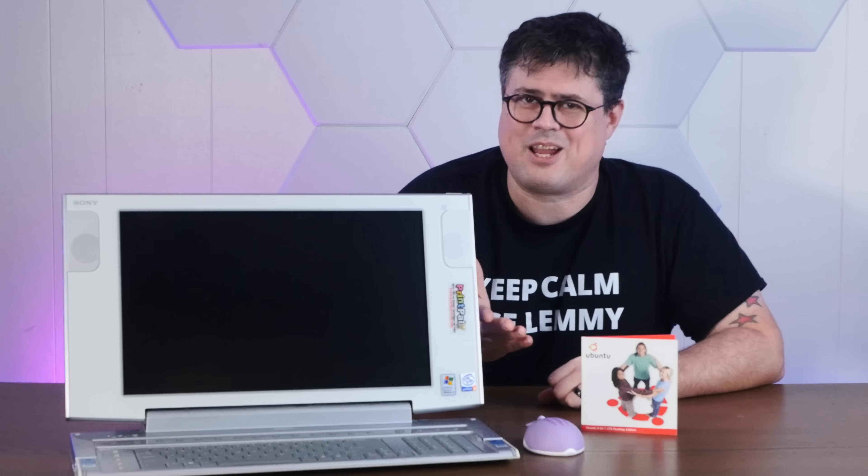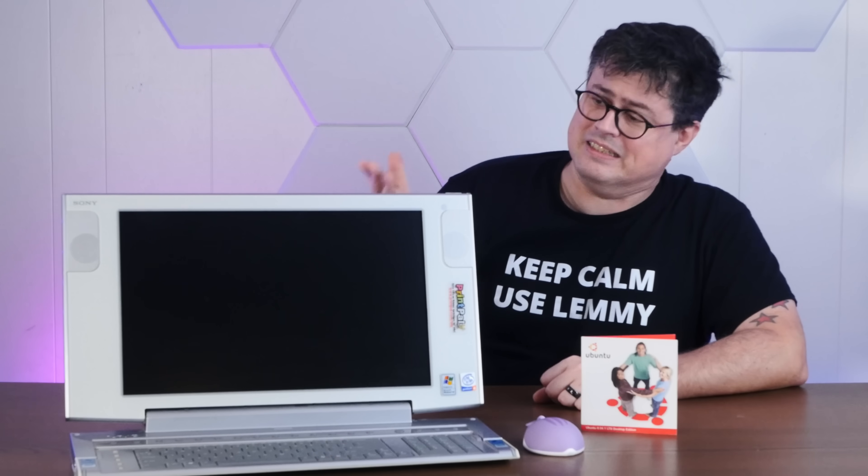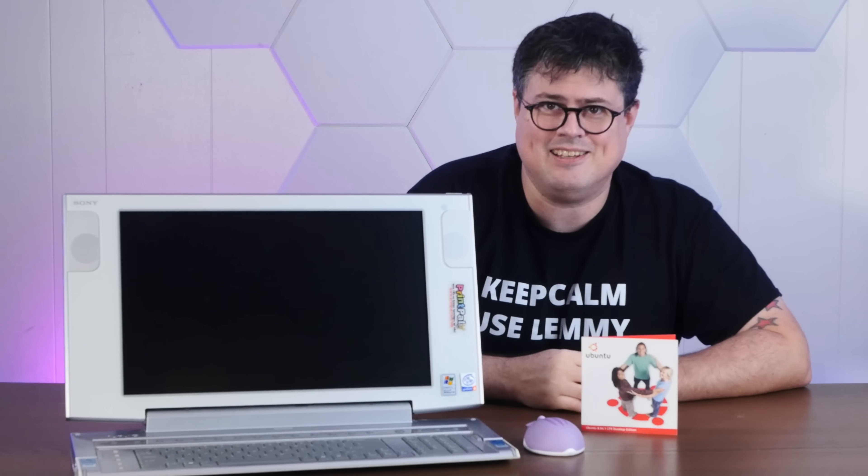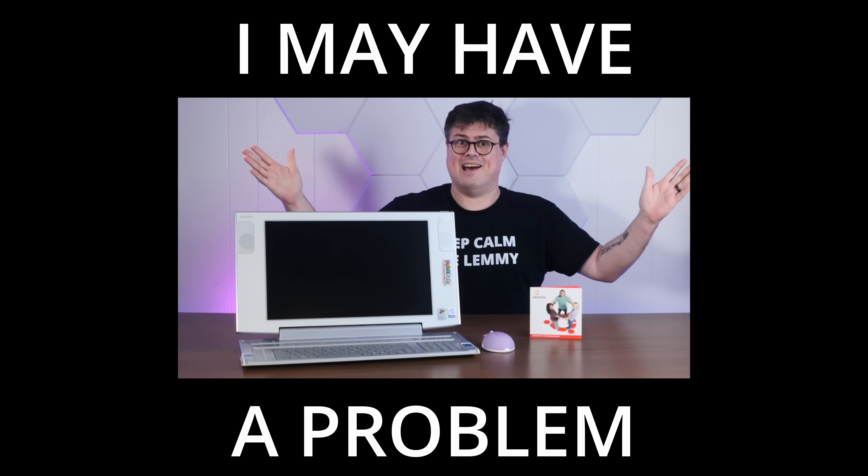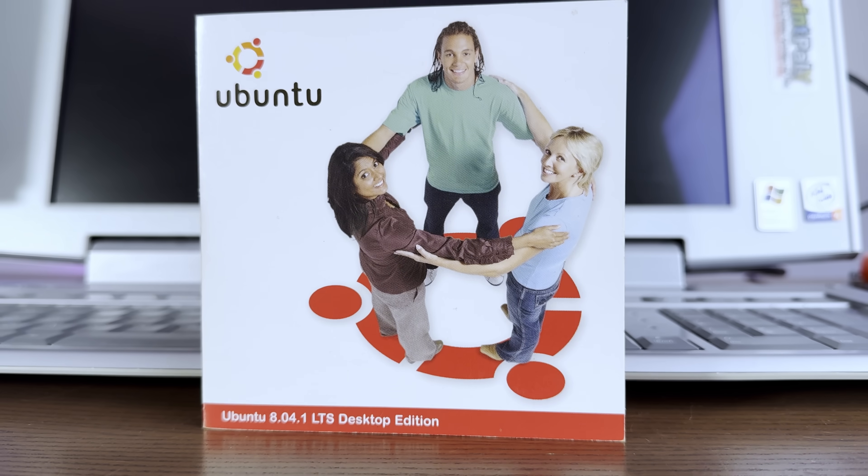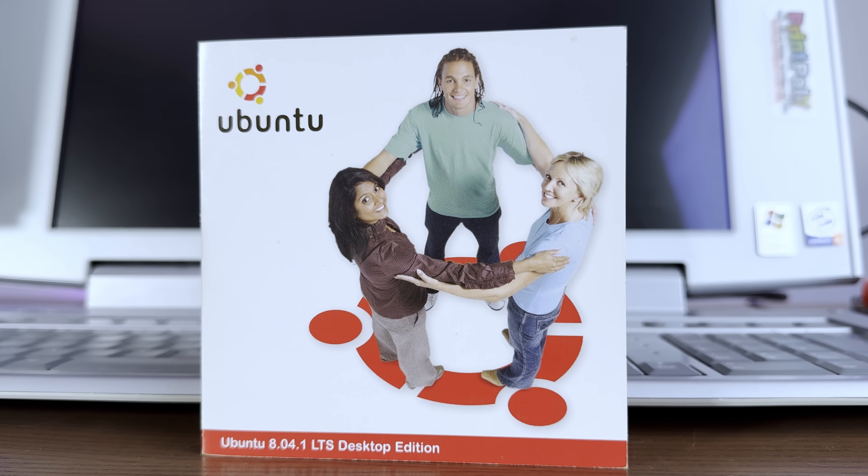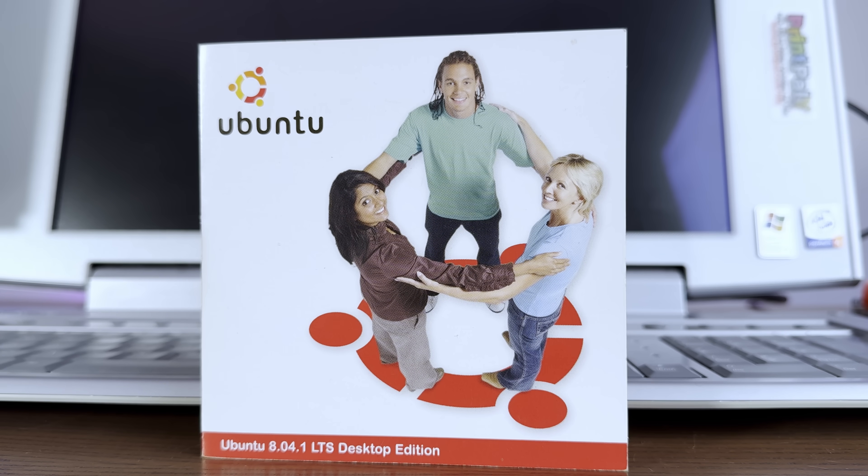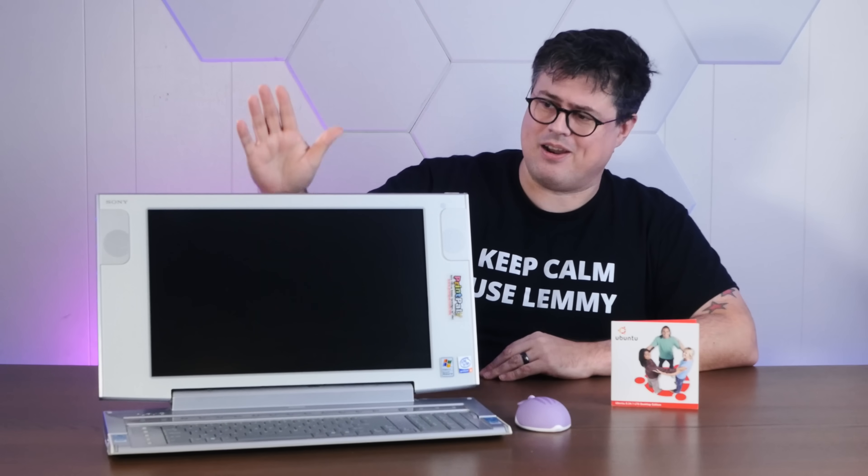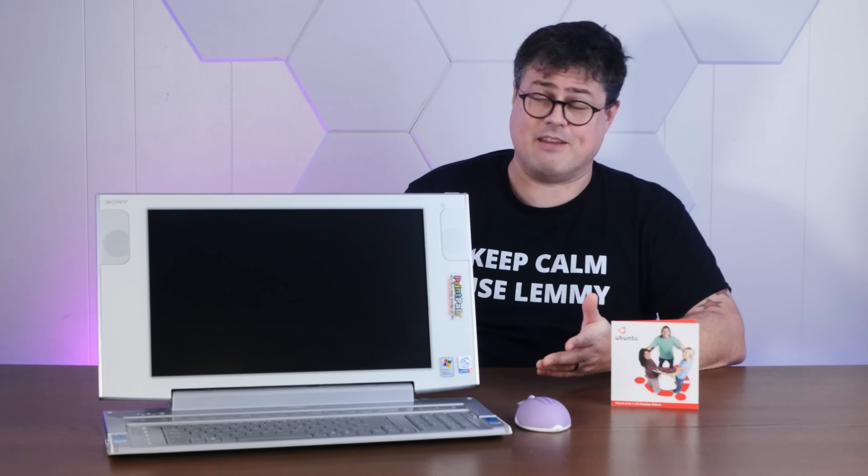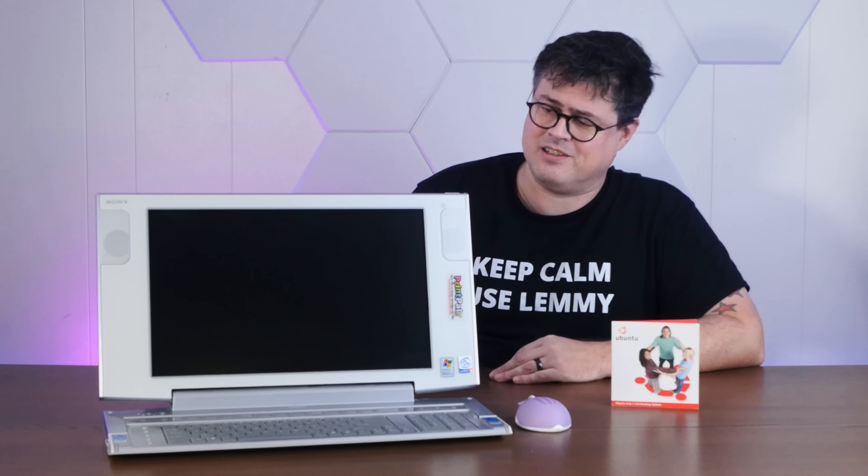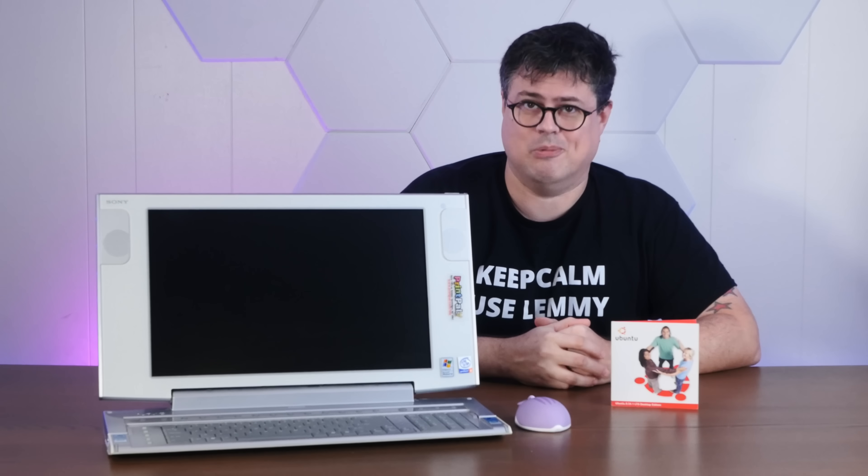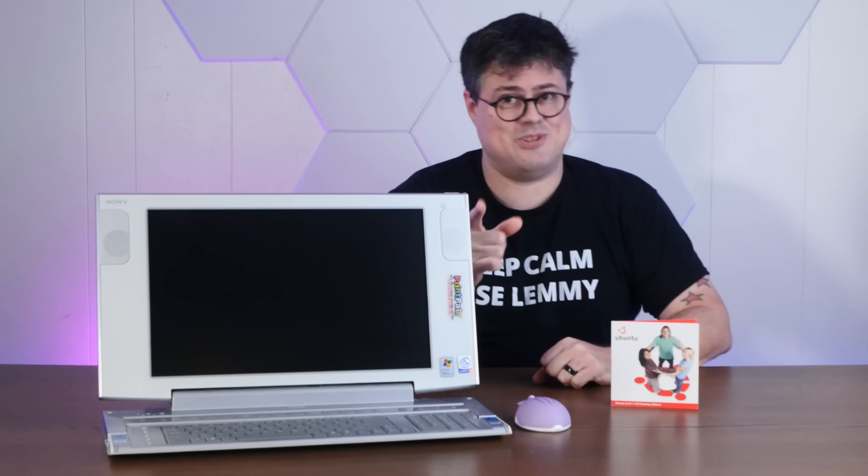Did you really think that I could resist installing Linux on this monstrosity? Of course not! But we're not just installing any Linux, we're installing my first ever version of Ubuntu 8.04. Plus, we're going to take this thing apart even further to see if we can find any fun hacks to hopefully make it a little less terrible. So stay tuned!